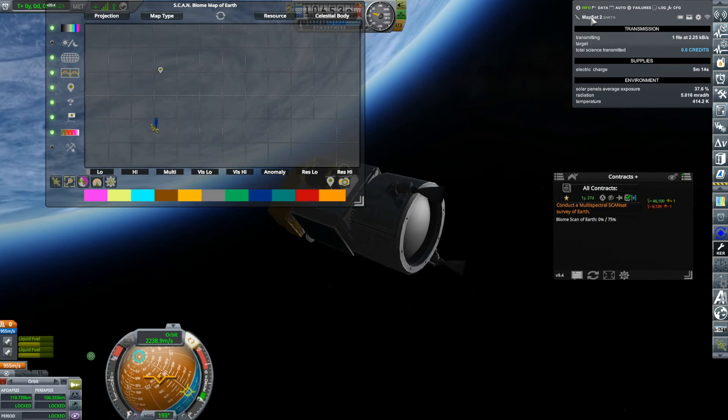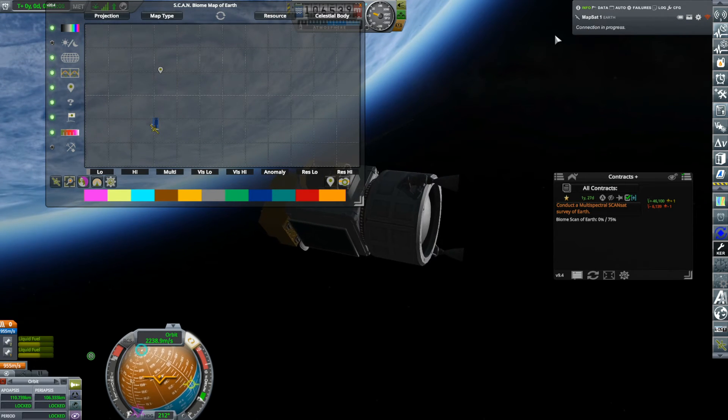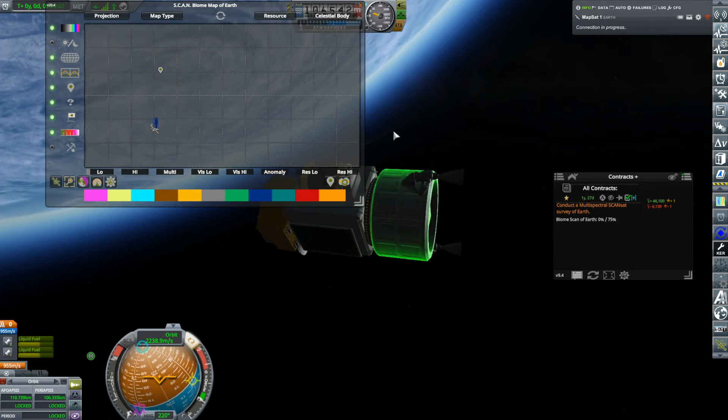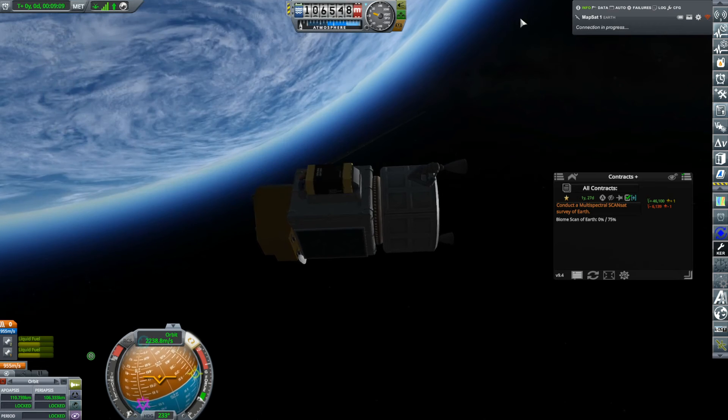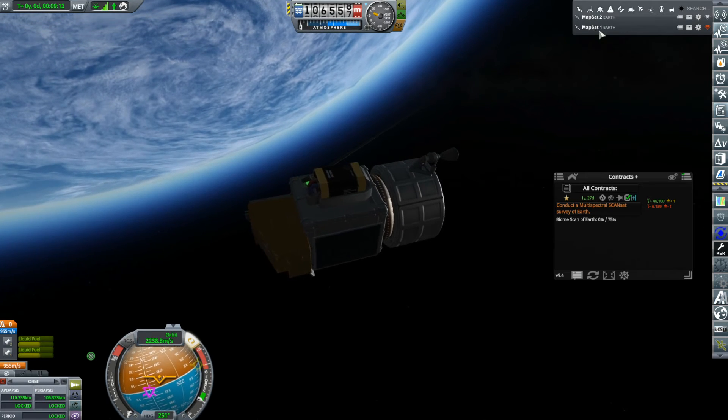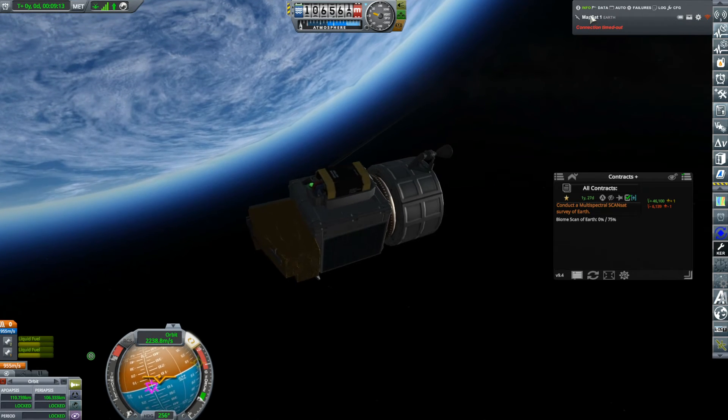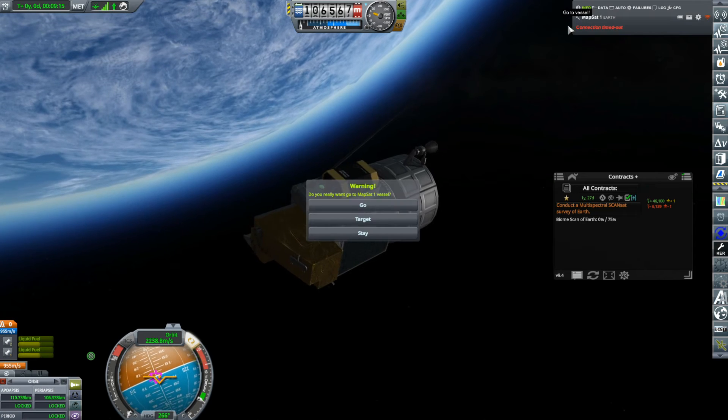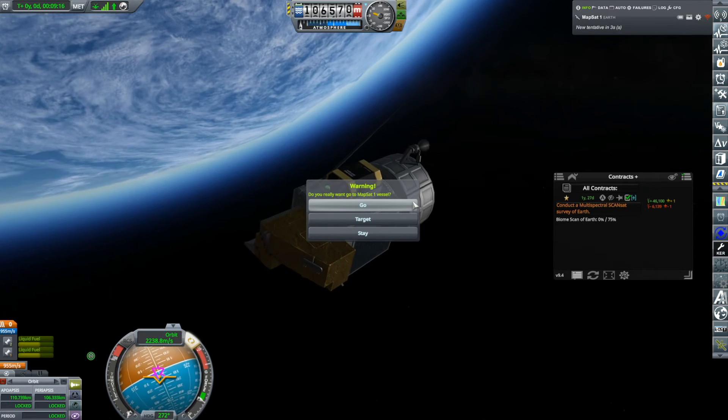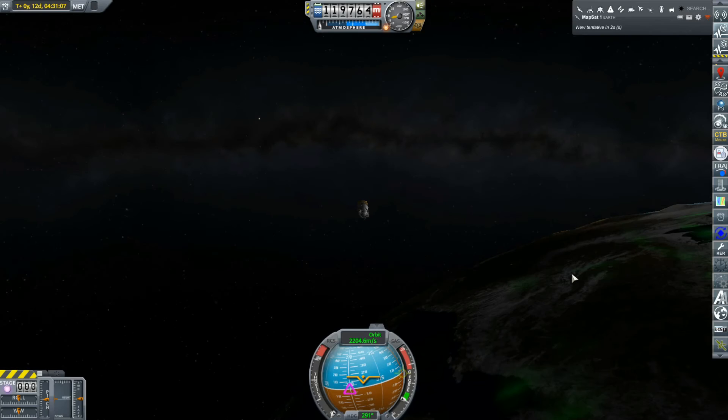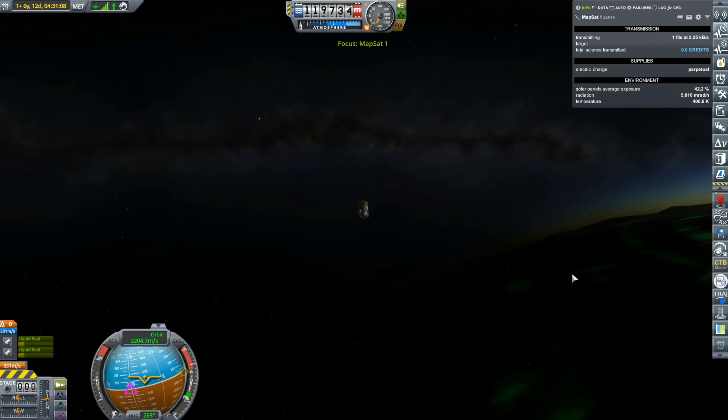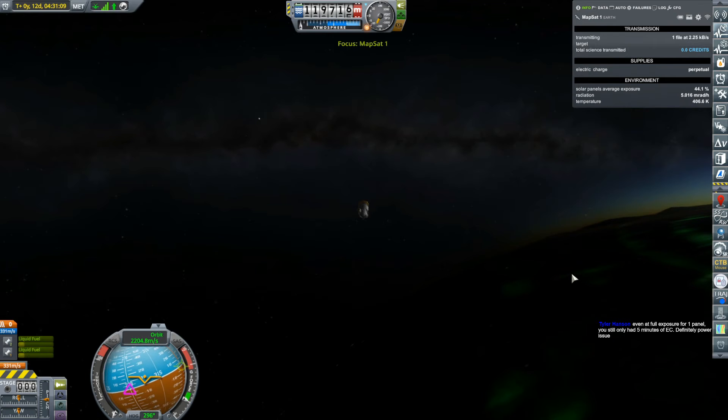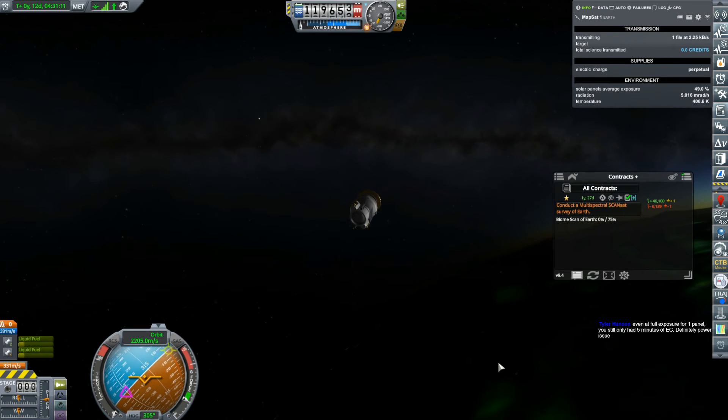Let's go over to Mapsat 1. One thing that Kerbalism does for you is it allows you to monitor different probes from here, which is really nice. But you can, if you click here, actually go to the vessel rather than going into map view and searching for it and all that kind of stuff, which is nice. Yeah, it's not just SAS. I have SAS now, Salam, but I don't have reaction wheels and I don't have RCS. Those are the things I'm kind of missing.